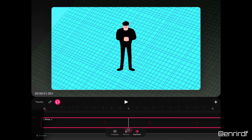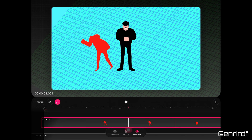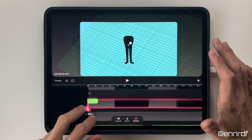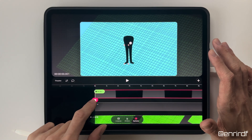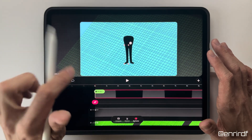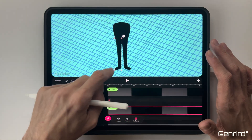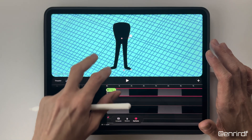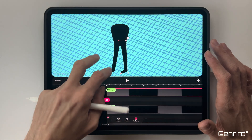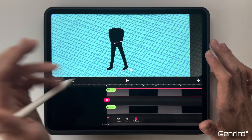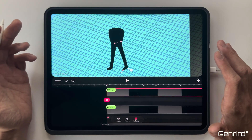The first step will be to place the character in that position, therefore with a different angle of view. To make the work easier, we start by positioning the legs and torso. Let's start with the move and scale tool on the right leg, where I'm going to rotate it slightly. I flip the left leg, otherwise the foot will be wrong, and rotate.